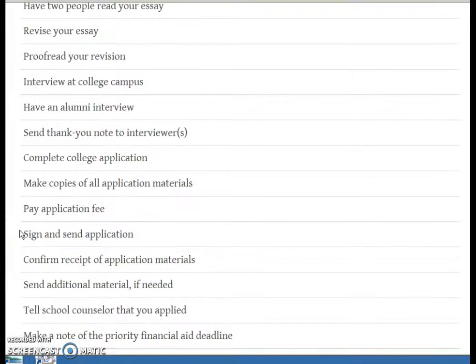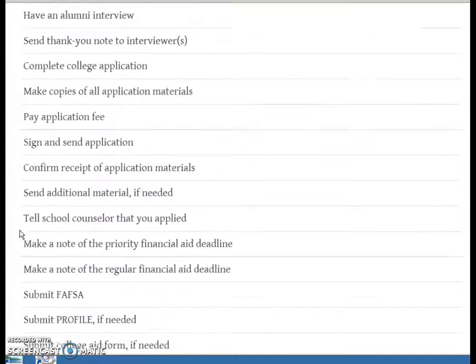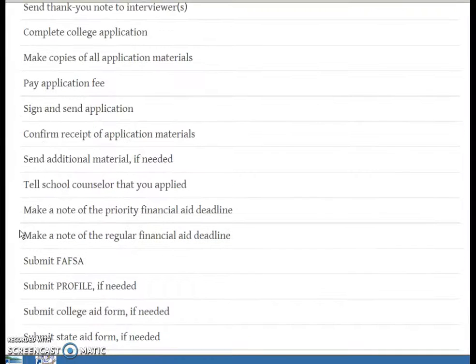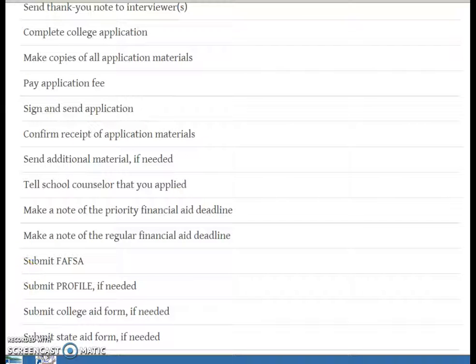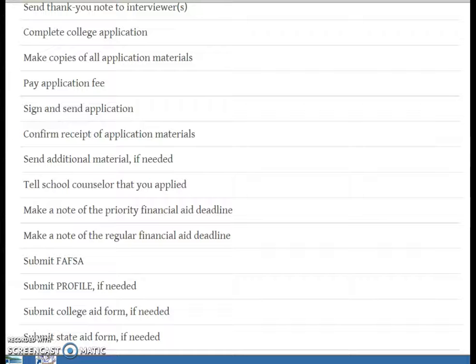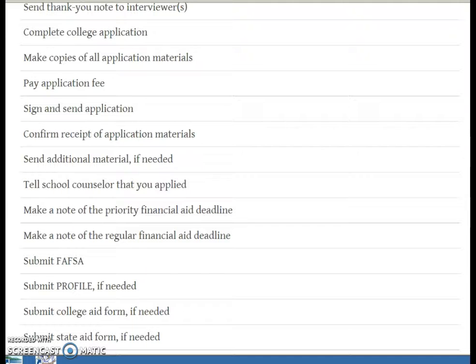In regards to your application, it's very important to proofread that as well and make copies or save the document before you send. Check your status with the college. You can call admissions or they may give you an electronic status report of the status of your application. Is it complete? Is anything missing? You want to be checking on all those things and letting your counselor know if there's anything else they need to submit.